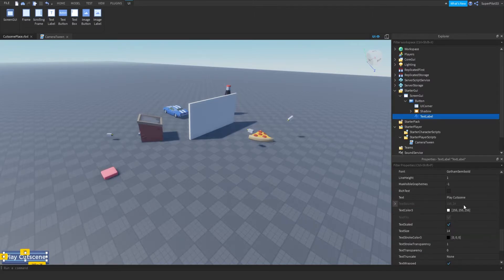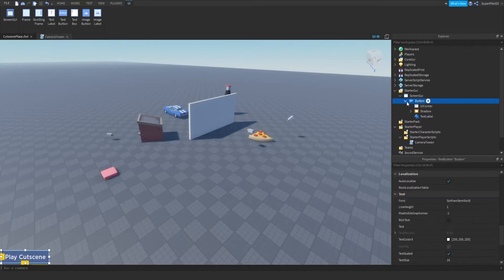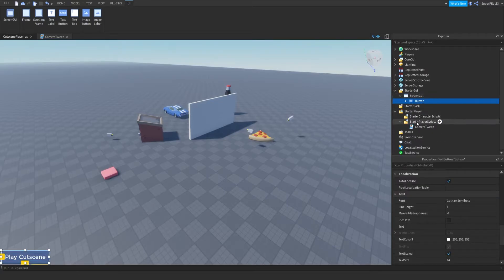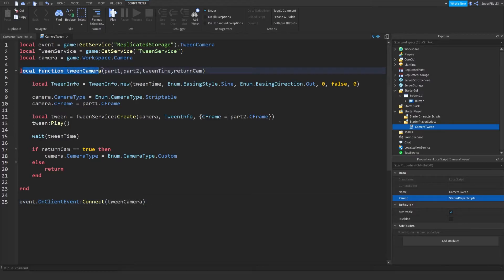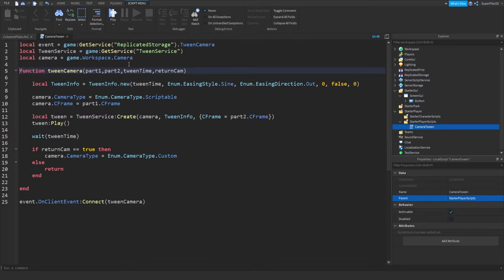And what the script is going to do is listen for when we click the button and then play the cutscene. So before we do that, we need to go to the camera tween script right here in starter player scripts, which is under starter player, and modify it. So local function tween camera won't work here since we're not doing it locally. And we want it to be global for all scripts, not just this script.